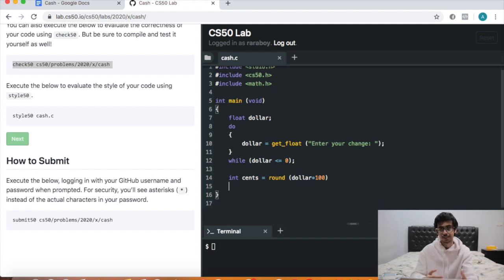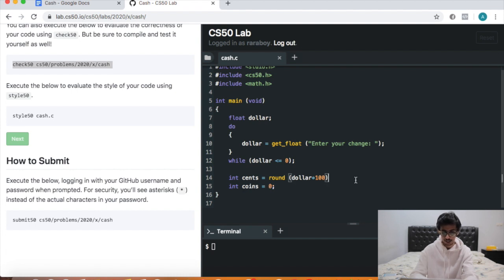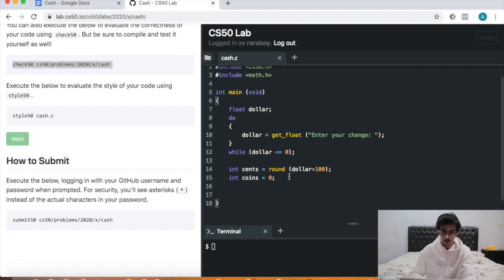We also need a variable to count the number of coins. So: int coins equals 0. Don't forget your semicolons.